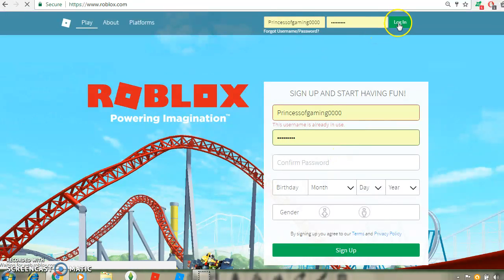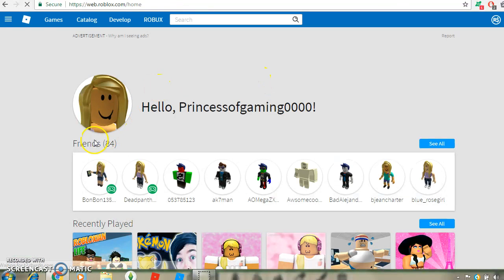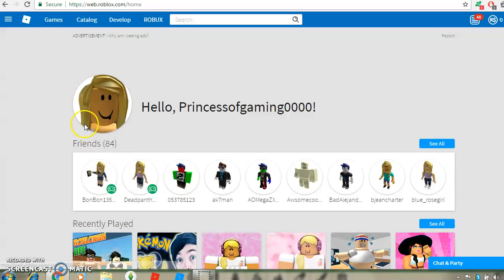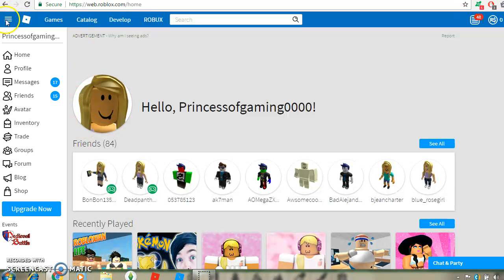Log in. And as you can see, I have no shoulder thing right here, like I'll even go to my avatar.